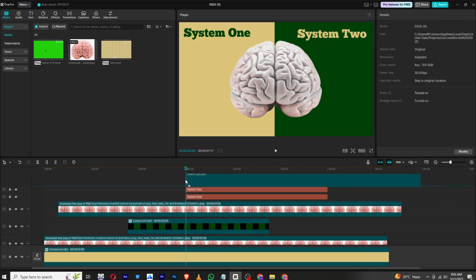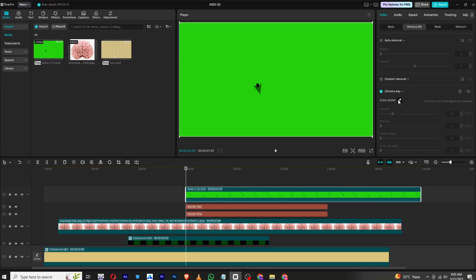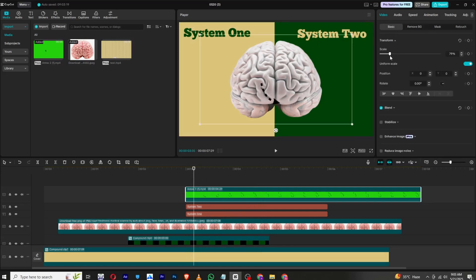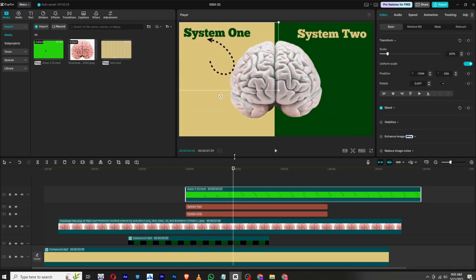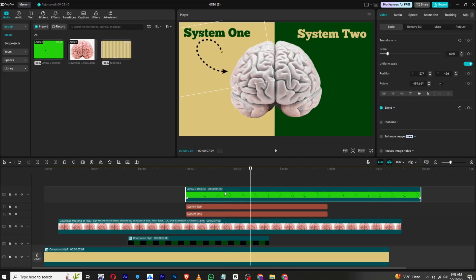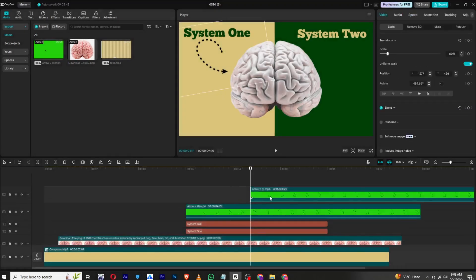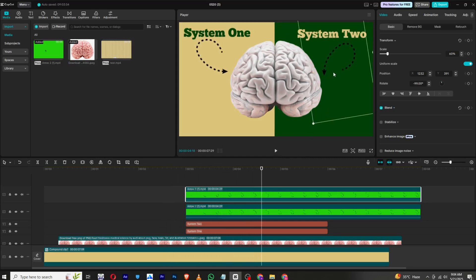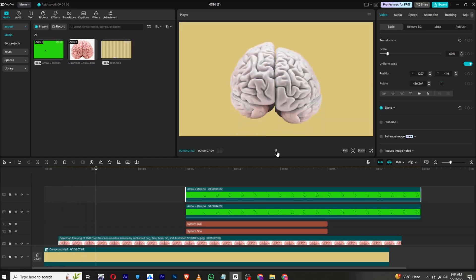Now we need to add some arrows. I have a green screen arrow, so import it right here. Go to BG Remove, select Chroma Key — this will remove its background. Now go to Basic and decrease its size and rotate it so it ends pointing to the right element. This gives us a nice arrow animation. Copy it, paste it, drag it to the other side, and choose the Rotate option. Adjust the rotation to make it look better.